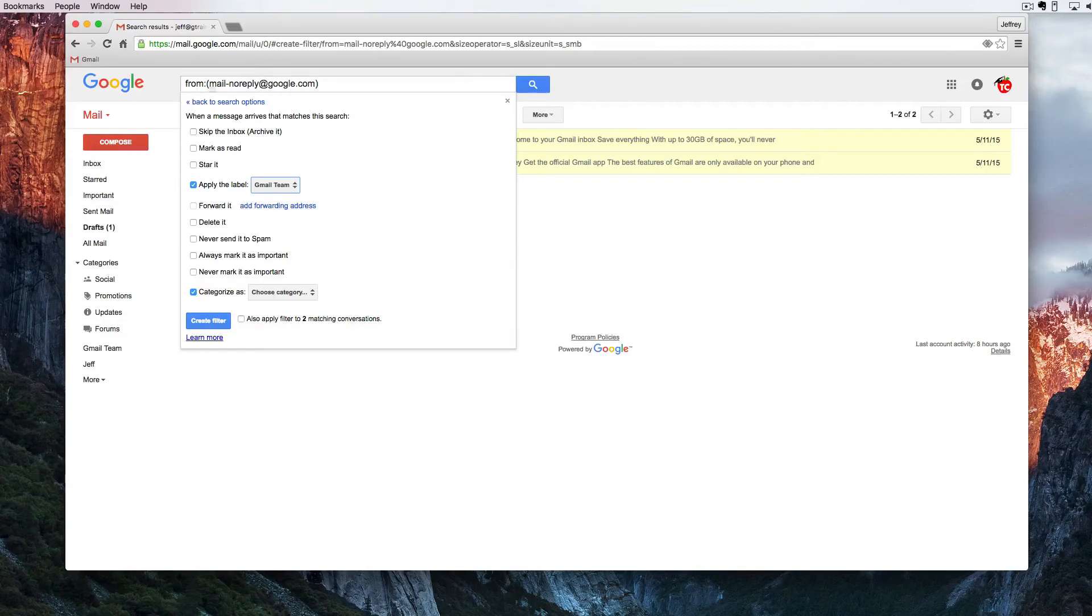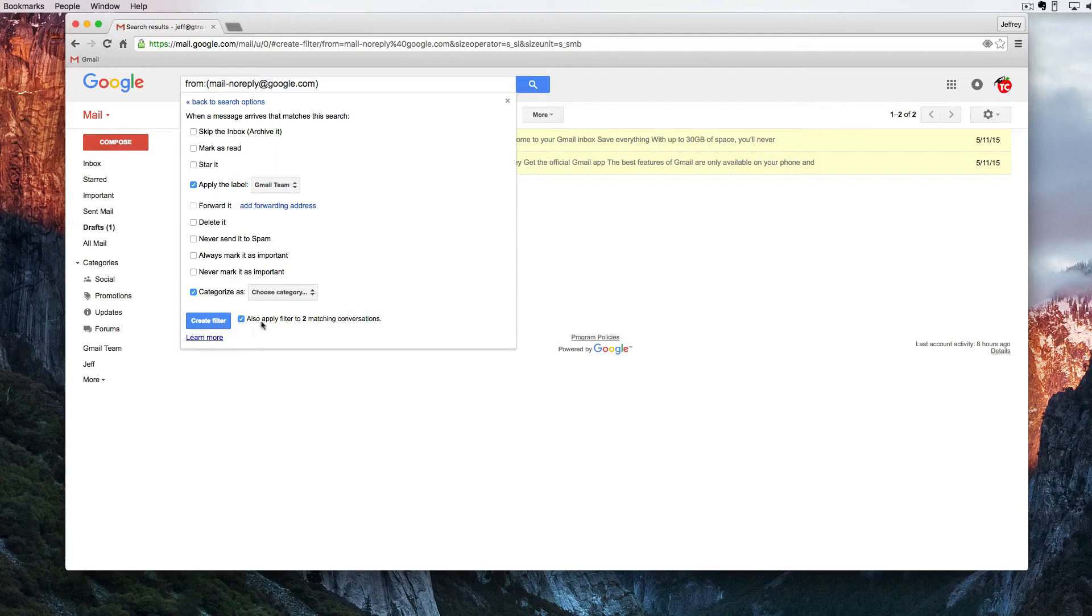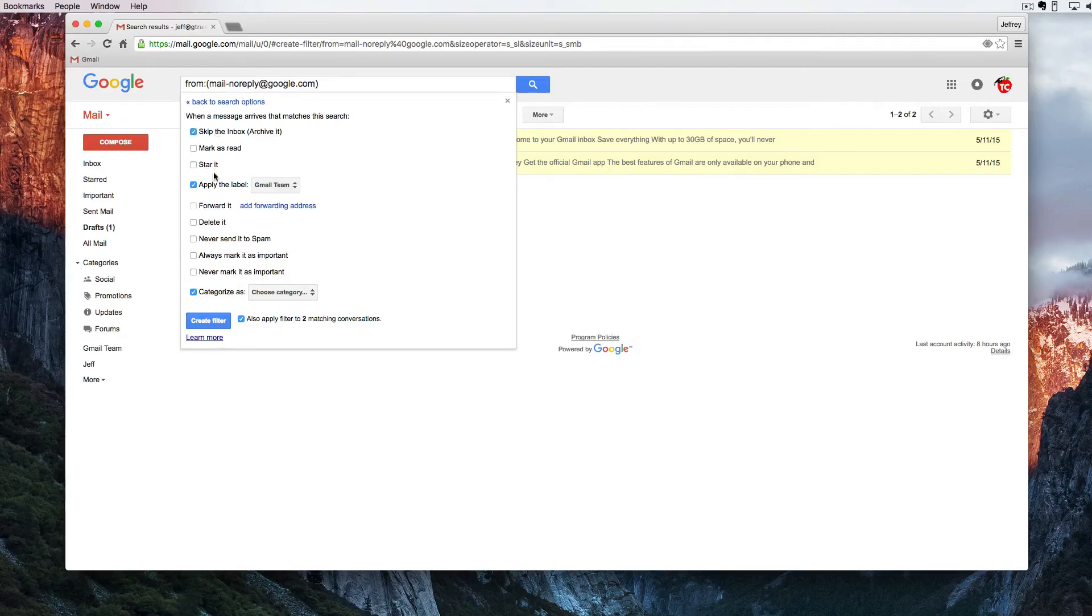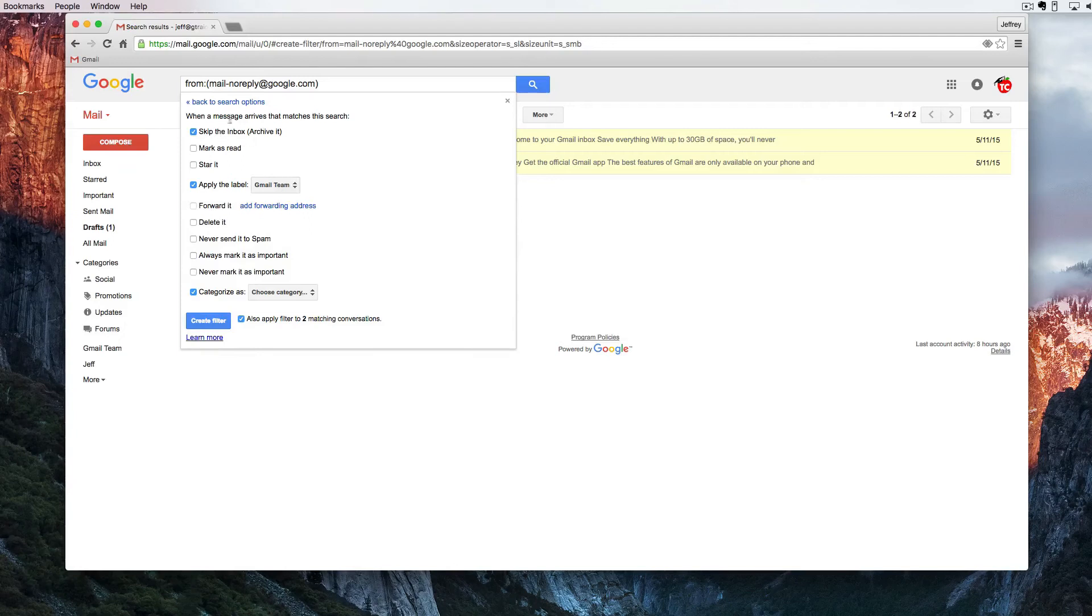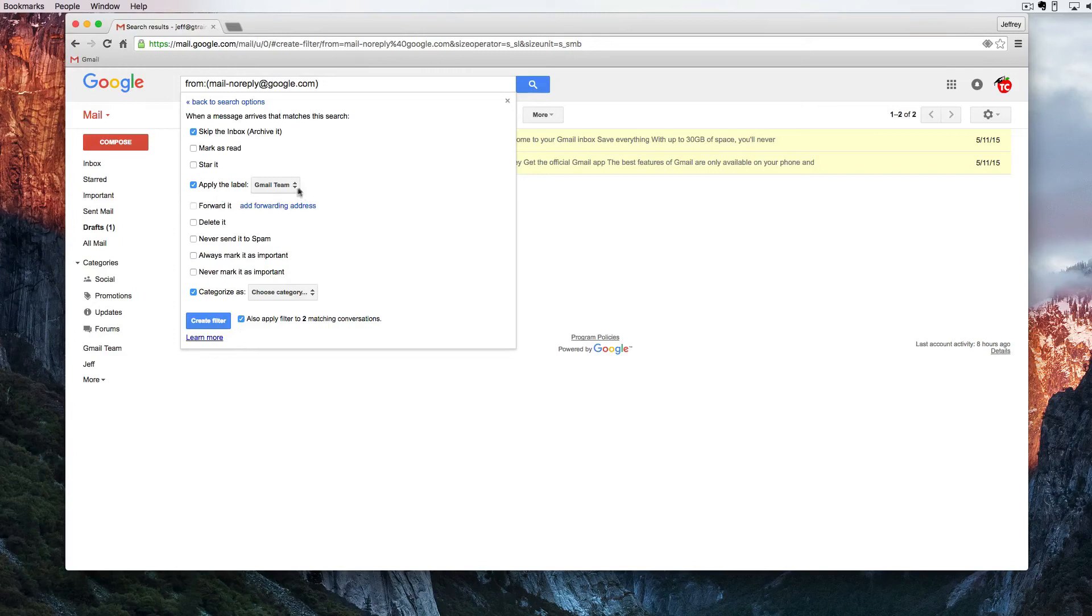We can say anything from this email address dating back to the beginning of time also applying to the two matching conversations. We're going to skip the inbox and we're going to apply the label. Now what am I doing here? This takes everything that's in my inbox from this person.